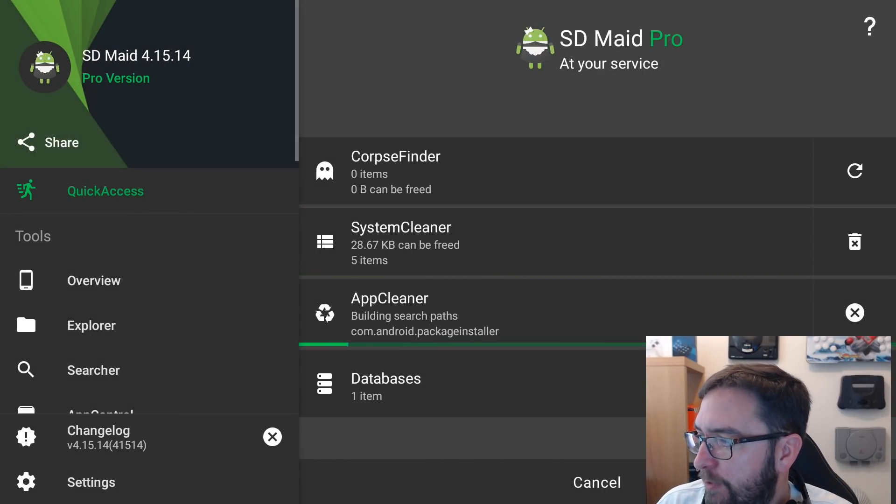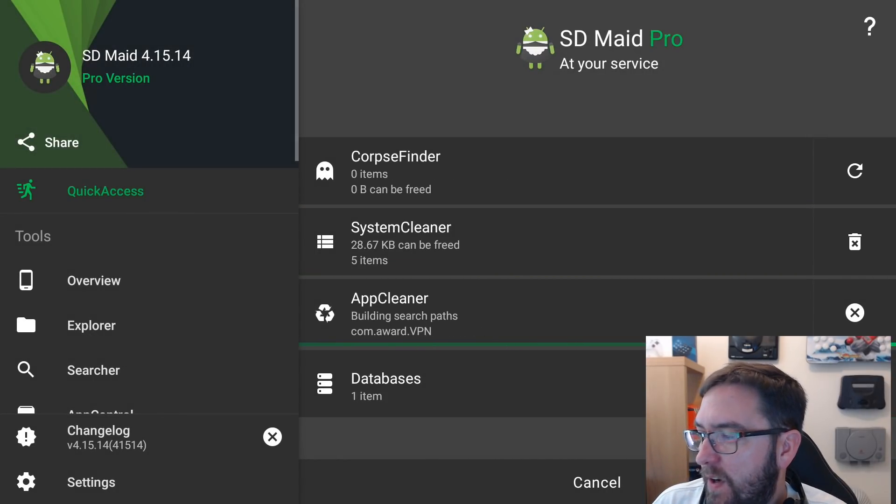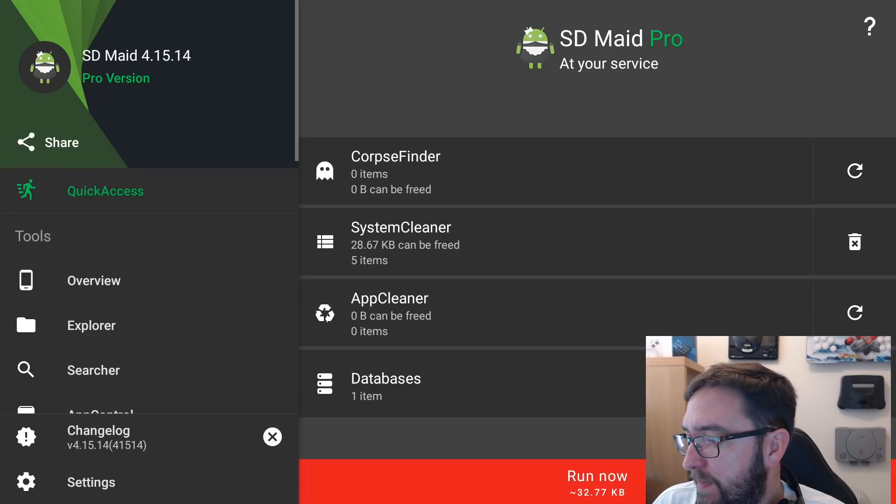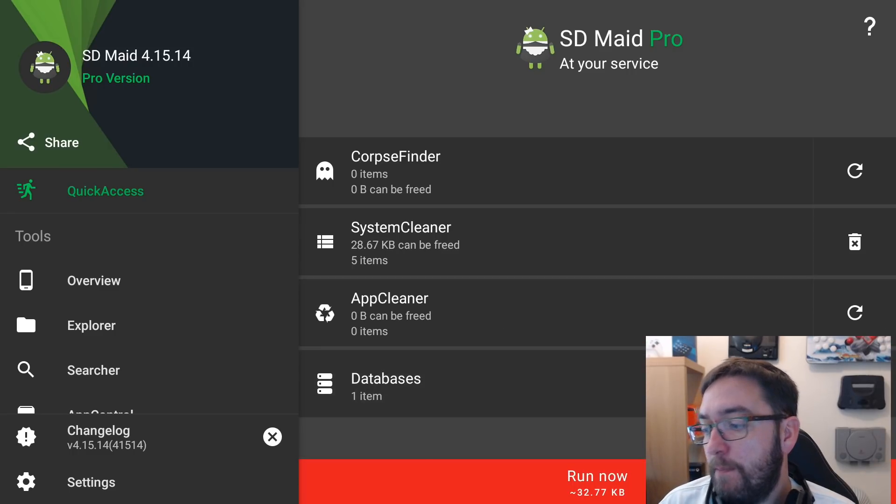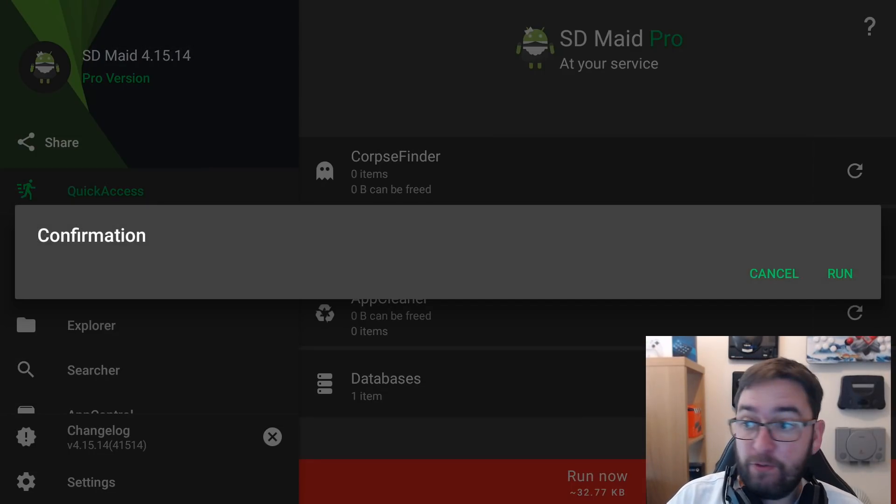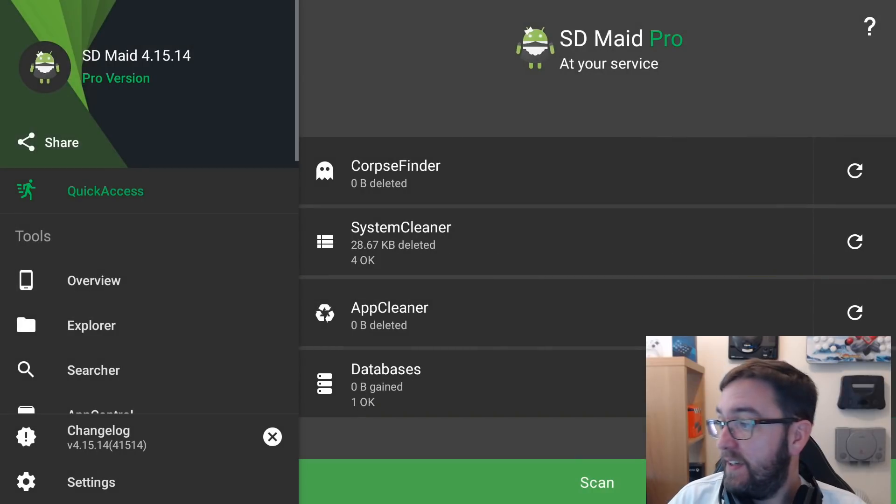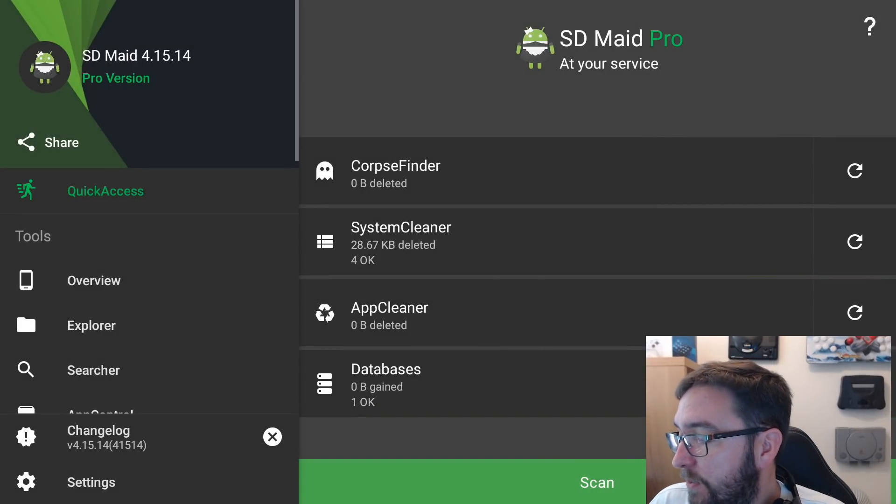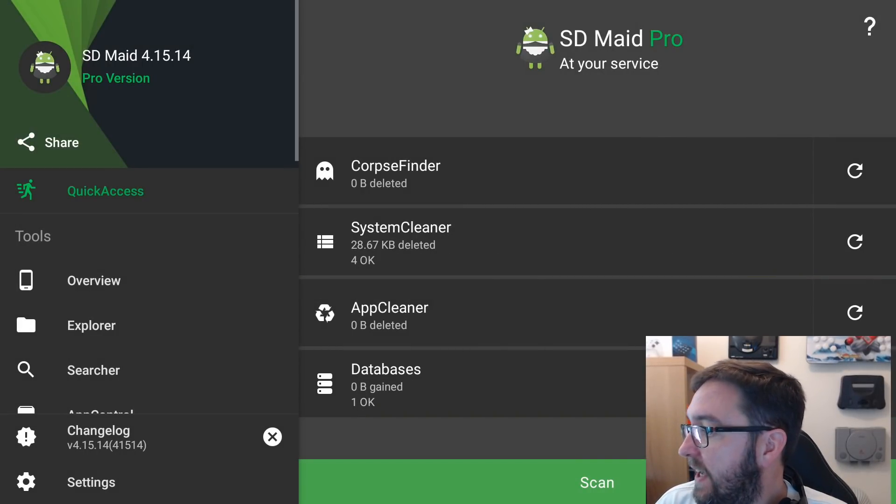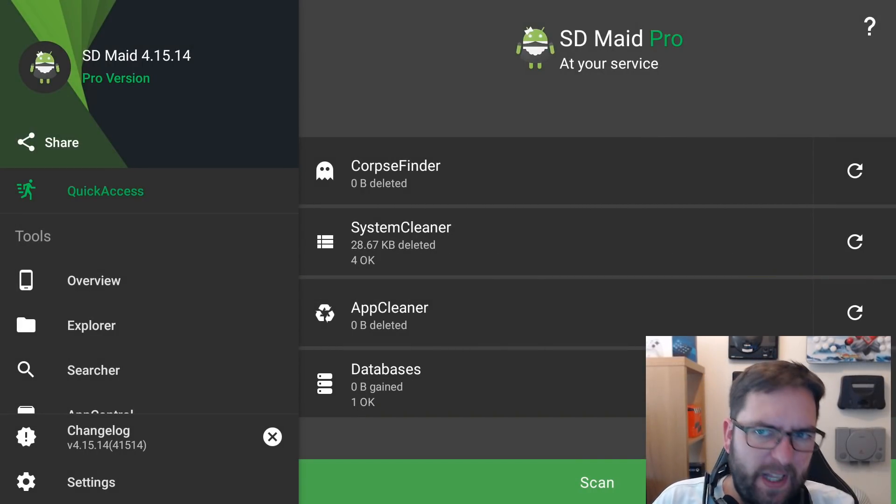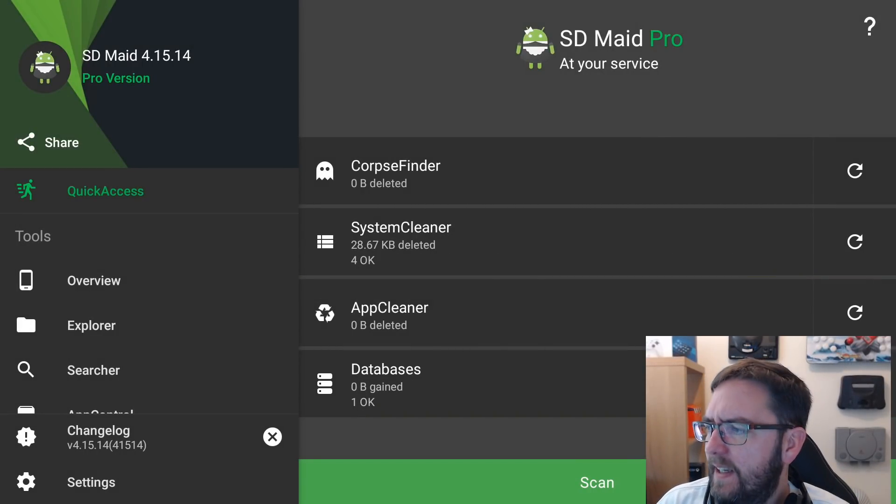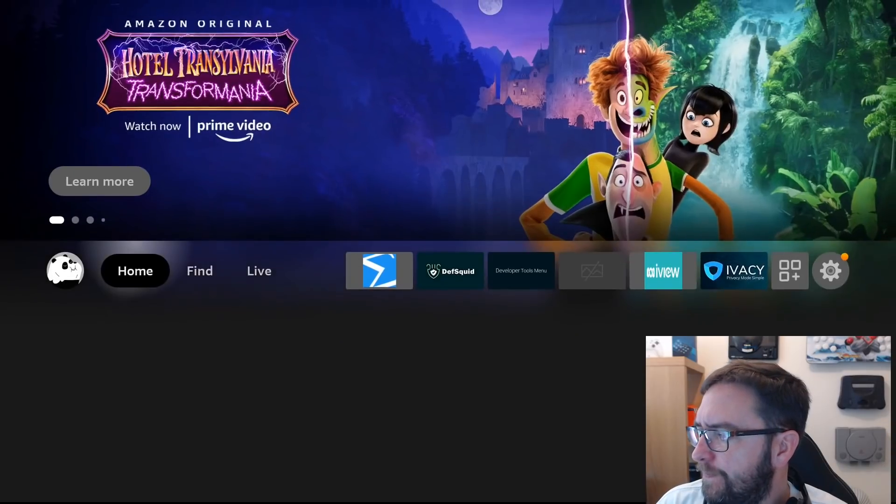So we've got 28 kilobytes going to be freed there. Nothing in the app cleaner. So we can run now with 32 kilobytes to be freed. Mine is low because I run it, obviously, to do the test before I made the video. So we've done that one for us there. We've got a bit out. Simple. But we'll do that later in the video and show you how to install it.